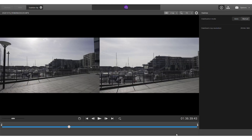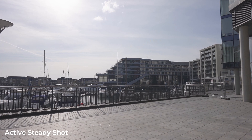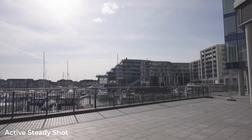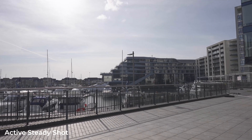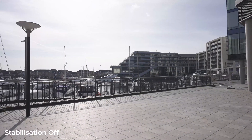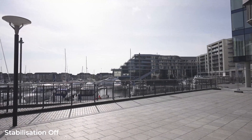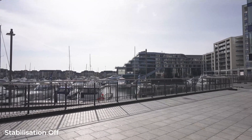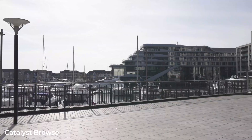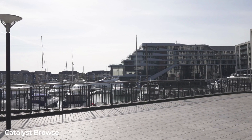You can then use Sony's Catalyst Browse software to decode this metadata and use it to stabilise your footage. If you haven't seen my video explaining the full process of this, I'll put a link down below in the description and also in a card up here somewhere. I'm not going to go into the full process today, but they have made some updates which have made it a lot better in my opinion.